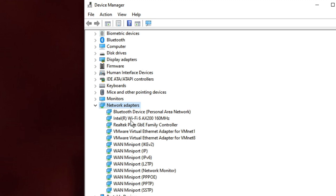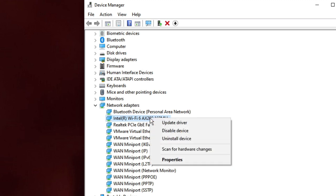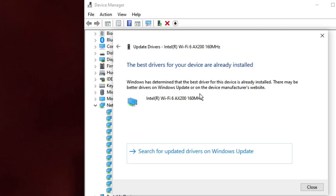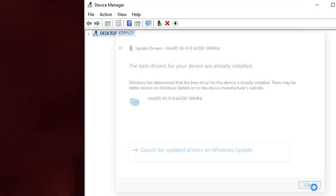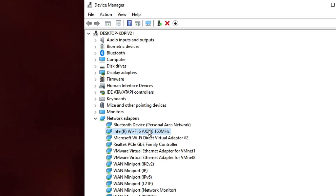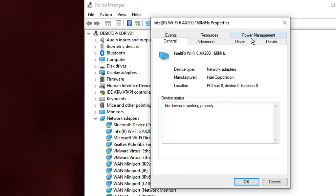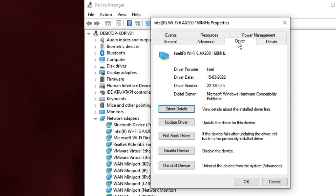Look for your Intel Wi-Fi adapter, right-click on it, choose Update Driver, then click Search Automatically for Drivers. In my case it says the best drivers for your device are already installed, so I already have the updated version. In that case, right-click, choose Properties, then click on the Driver tab.